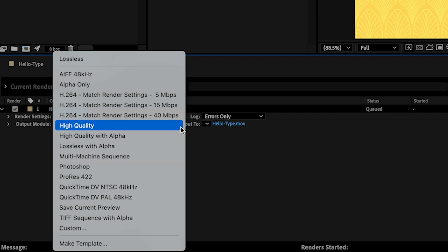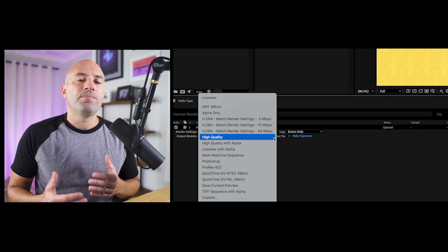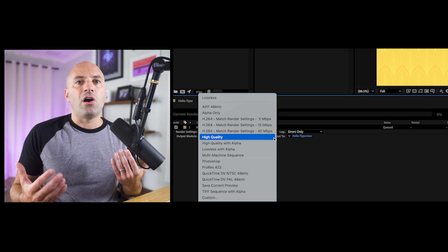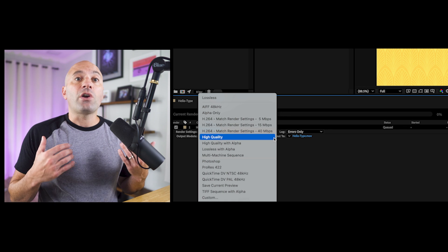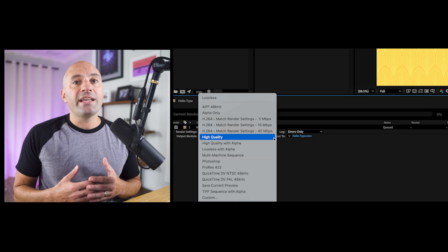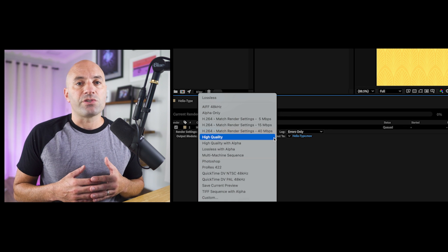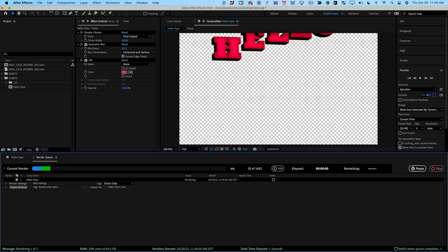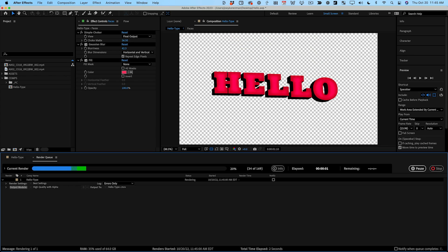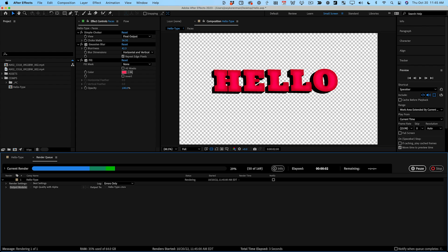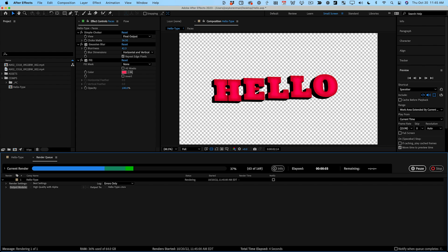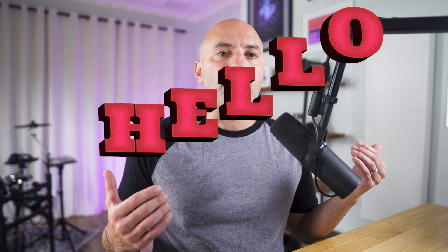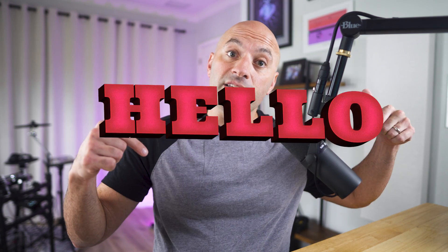High quality renders a much larger ProRes 422 file which is a very standard industry codec that is less compressed and that maintains more color information than H.264. Use this setting if you'll be color correcting this render later on or if you're aiming for the highest quality final result. High quality with alpha renders a ProRes 4444 file and that format supports transparency also known as an alpha channel. If you're rendering something without a background layer and want to composite it on top of footage like this, make sure you're using this preset or another one that supports transparency.